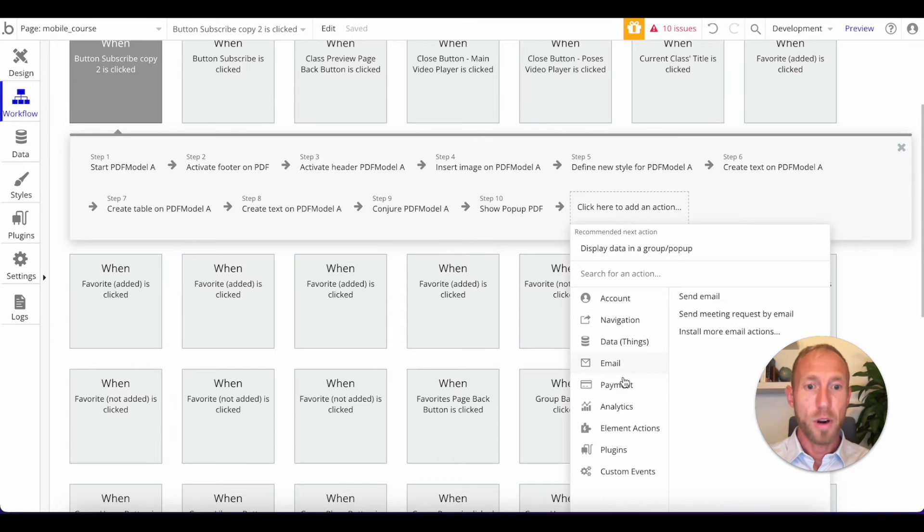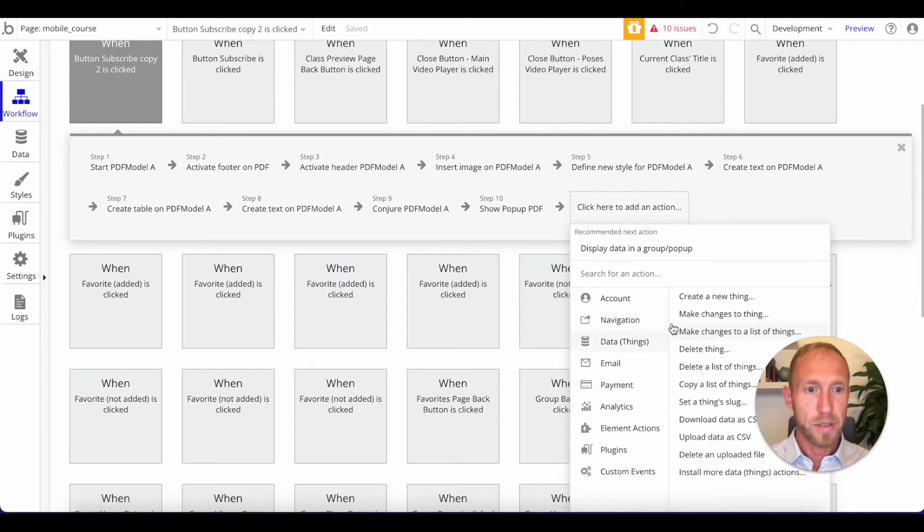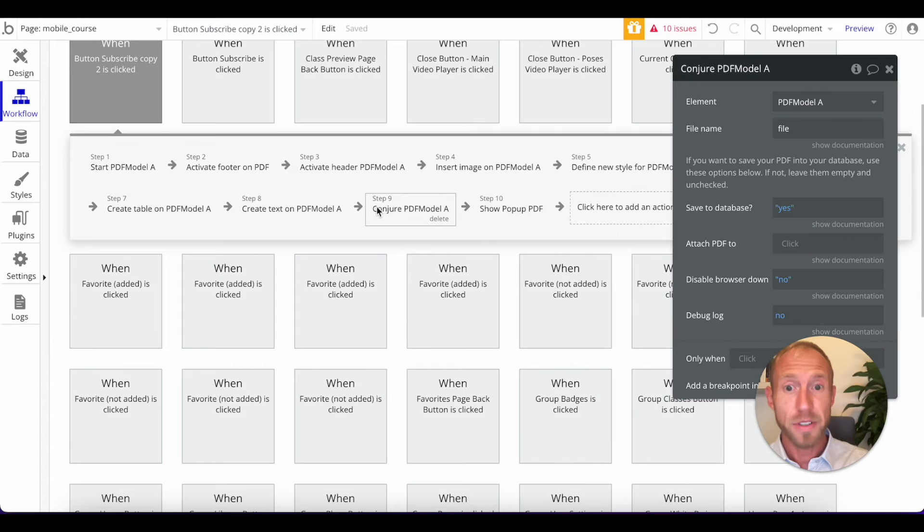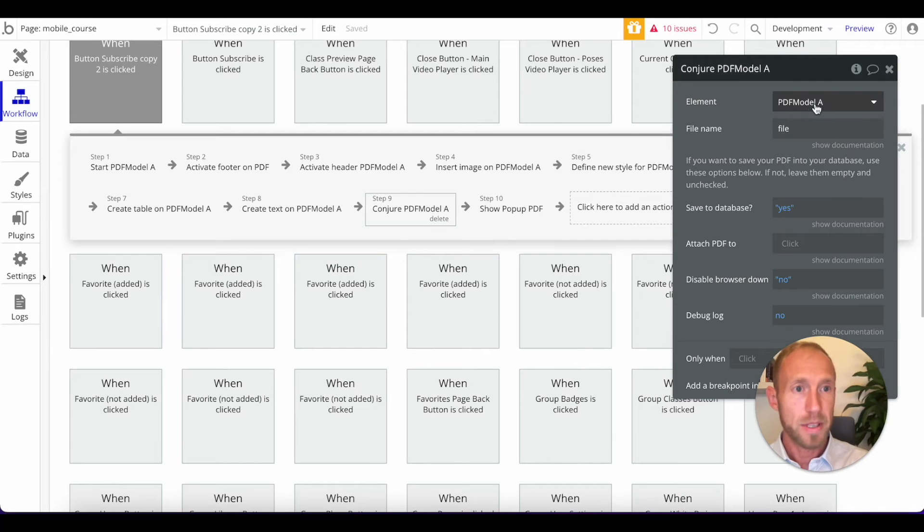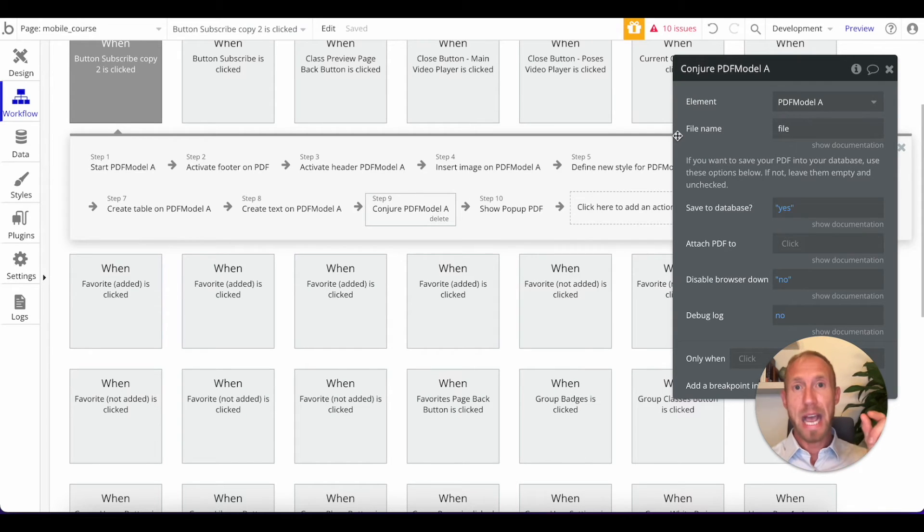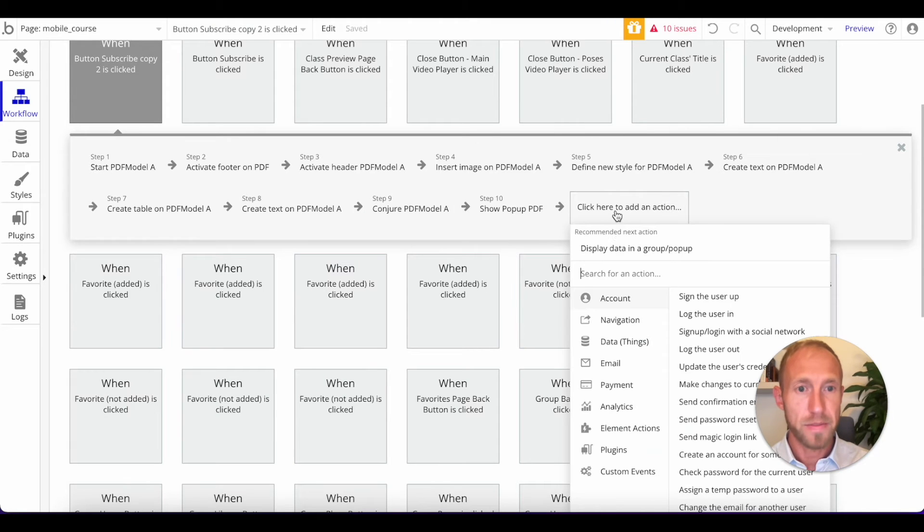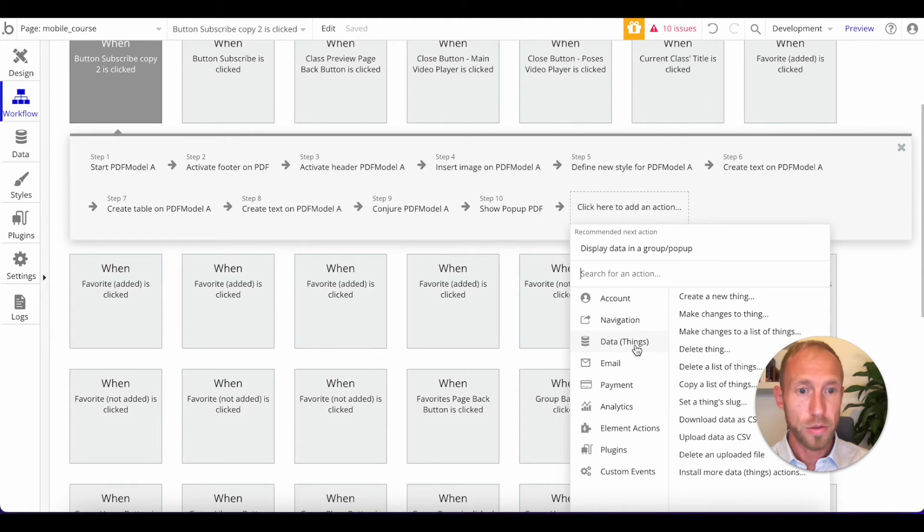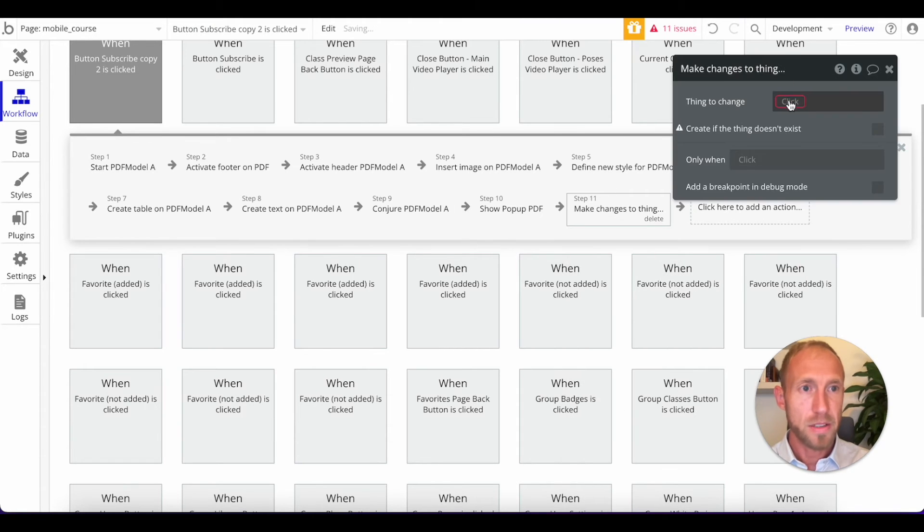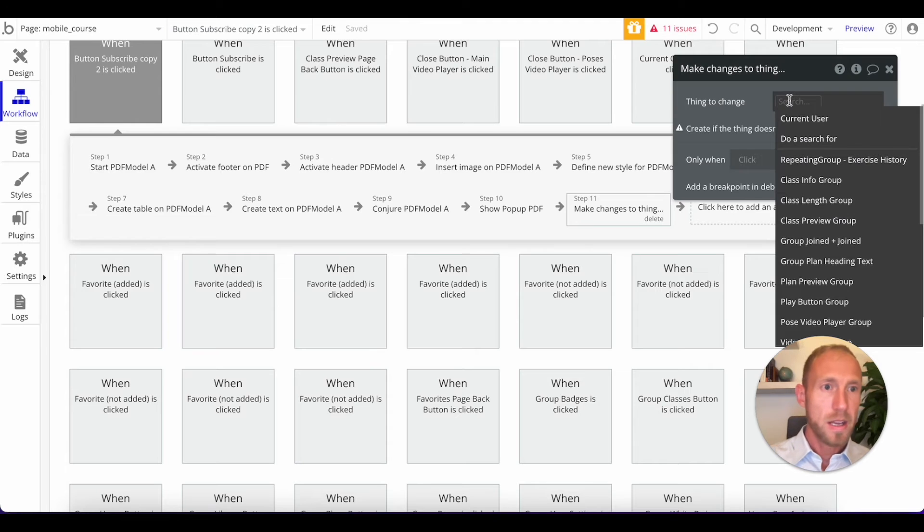And then I want to also point out here that this would be the point in time that after this is made, that that element, this PDF model element, it actually has that PDF attached to it as a piece of data. So you can use that.